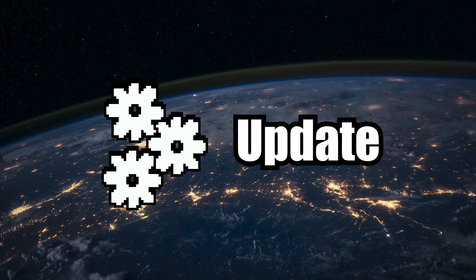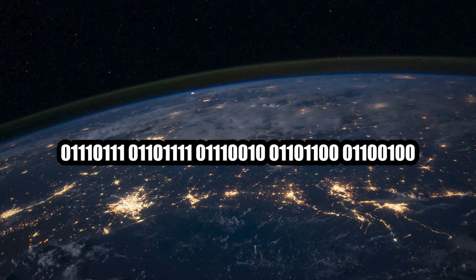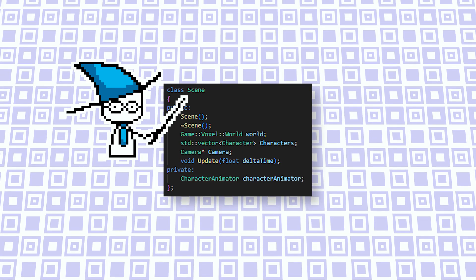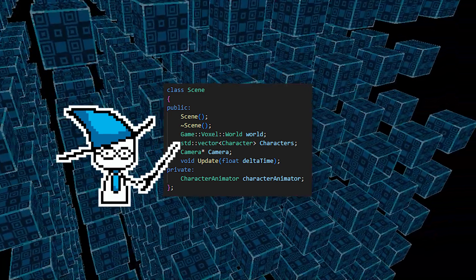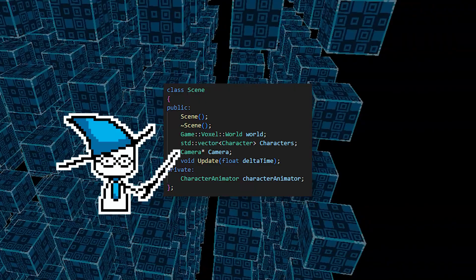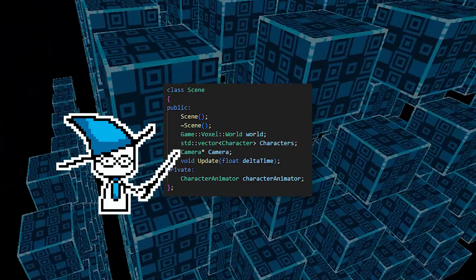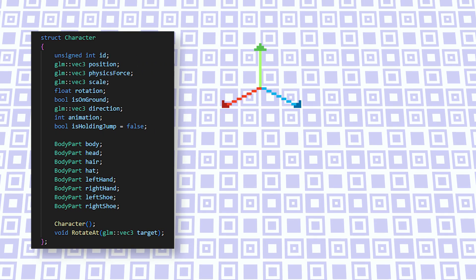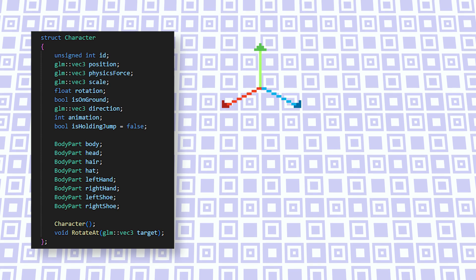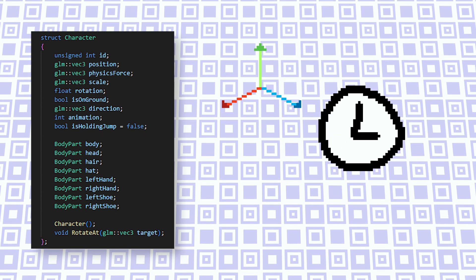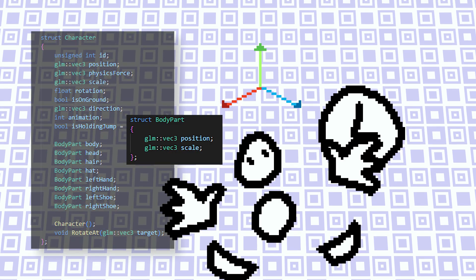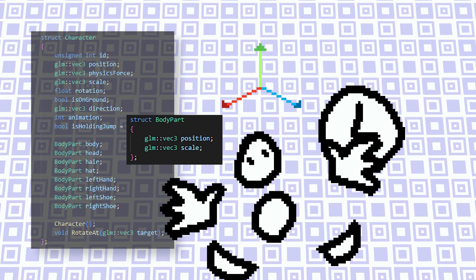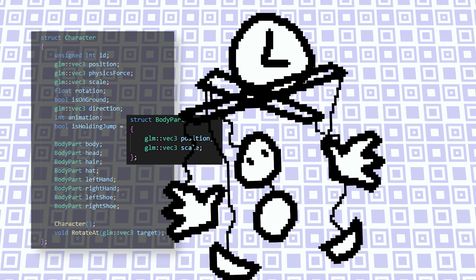So, updating the world. In order to update the world, we first have to have the data for the world to update. Here's how my world data looks. Basically I have this scene object, which contains the voxel world, a vector of characters, and a pointer to the camera. The character object has some transform data to know where to put the character in the world. It has animation data, so it knows which animation is playing. And it has body parts, which are basically a relative position to the player and the scale. This is also what the animator can use to displace body parts for character animations.